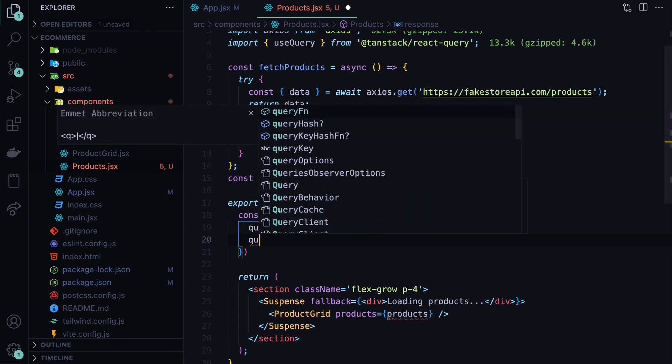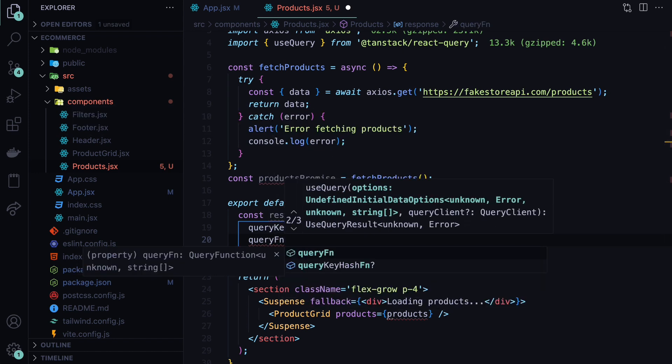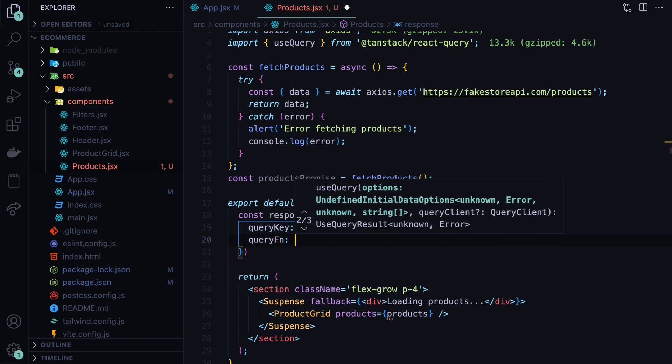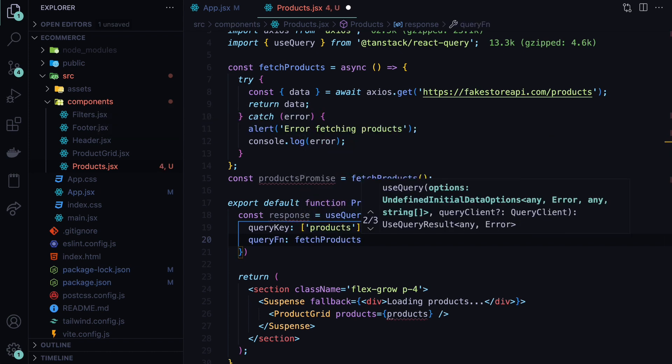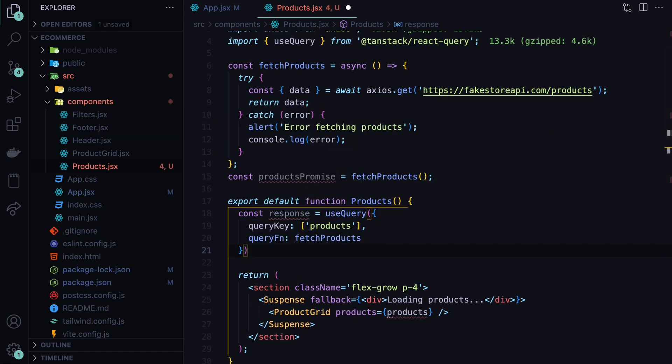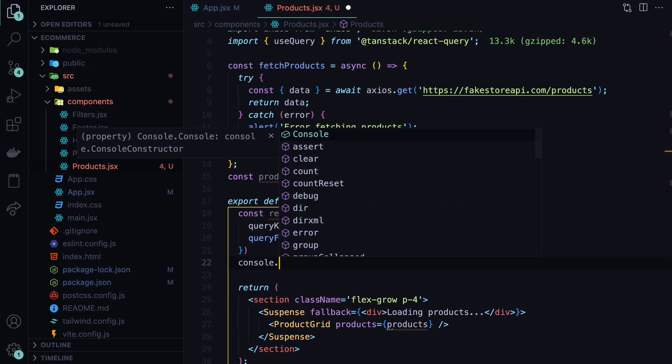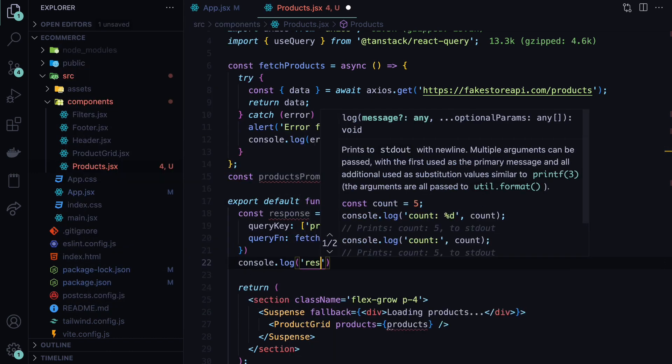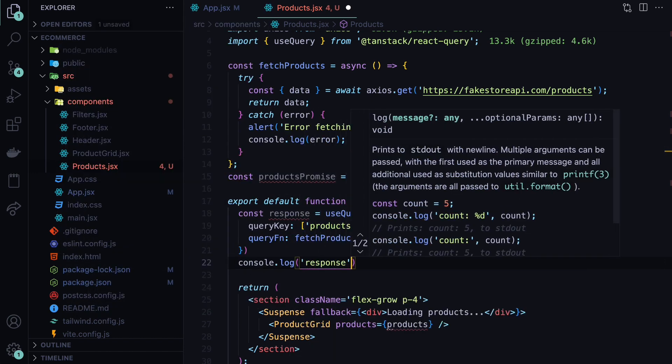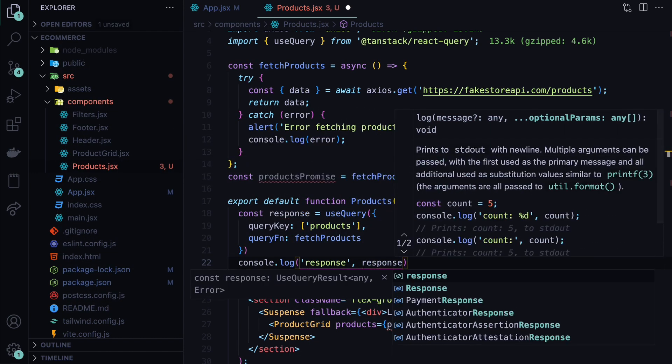And the second part is the query function, which is defined like this, query fn. And in our case, we have to provide the query function, which is the fetch products that we have defined at the top. And with that, first let's check what we are getting back in the response by doing console.log response.